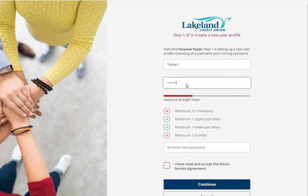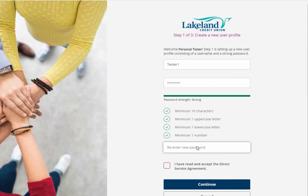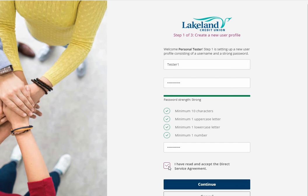Select a password that's a minimum of 10 characters, including one uppercase, one lowercase, and one number. Please re-enter the password, and once you've read and accept the Direct Service Terms Agreement, press continue.